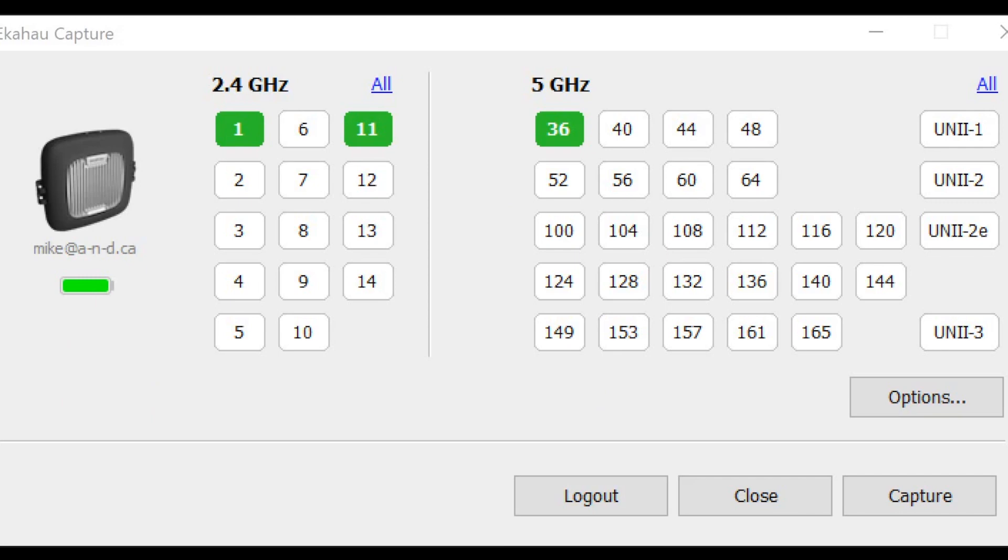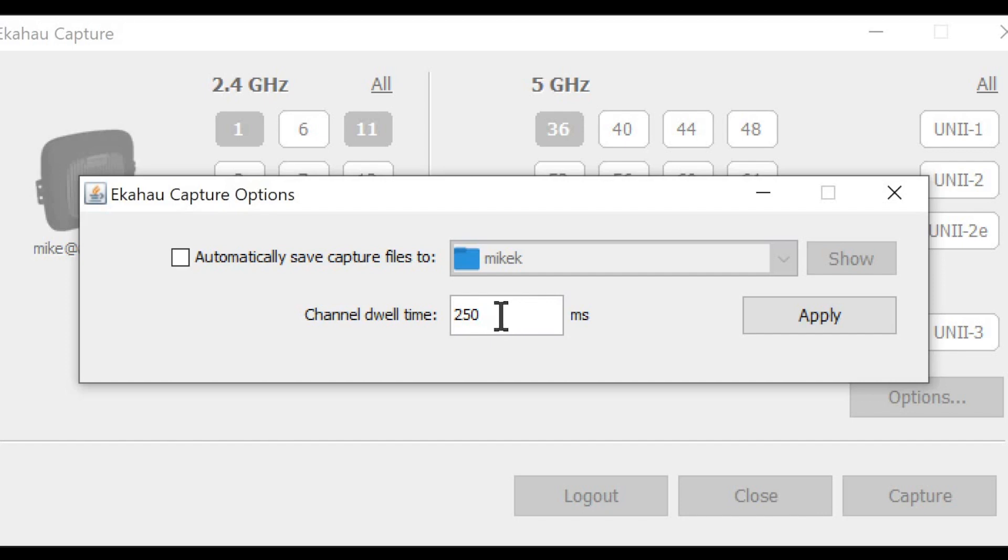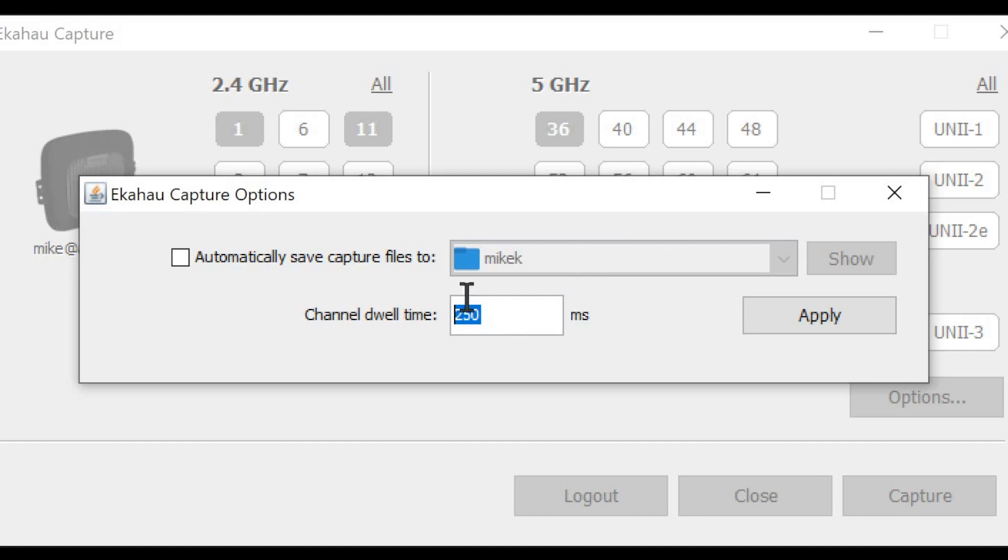Once the ECAHO packet capture is launched, the following screen will appear. There's an option button, and once we select that option button we can select the channel dwell time. That means how much time each channel the packet capture should capture the information for and then go to the next channel. We can modify this time frame to any amount that we wish.